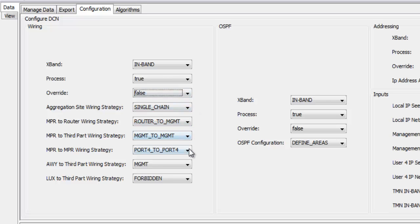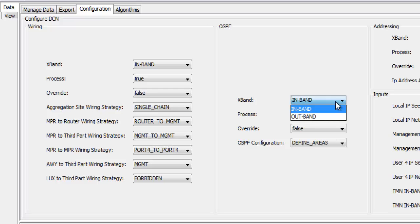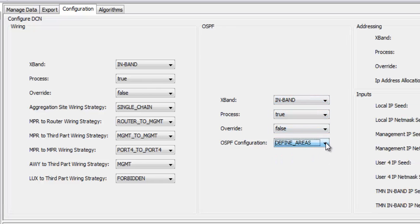The configuration page allows you to automatically generate the wiring, OSPF areas and IP addressing based on the inputs.